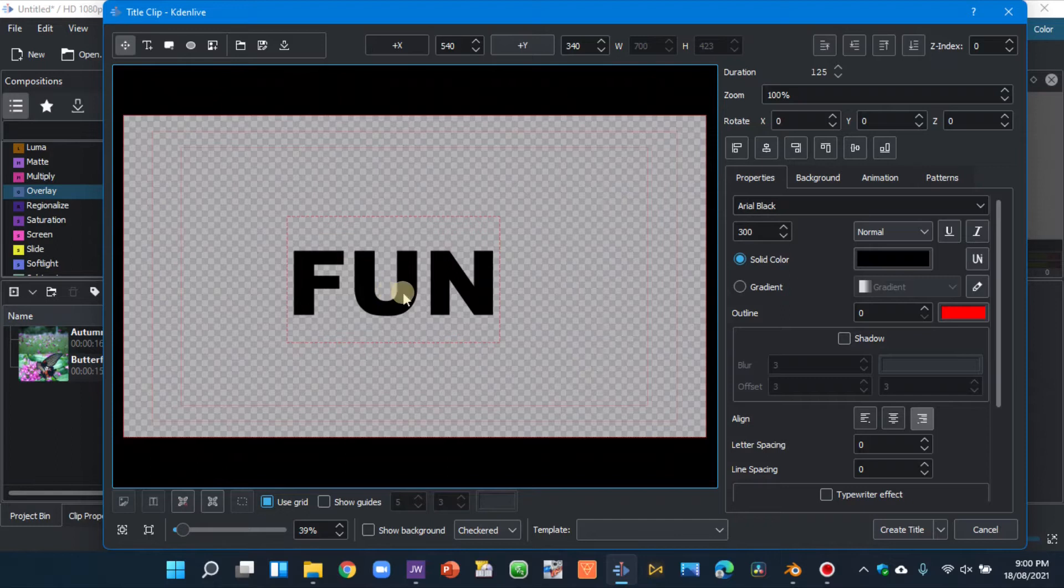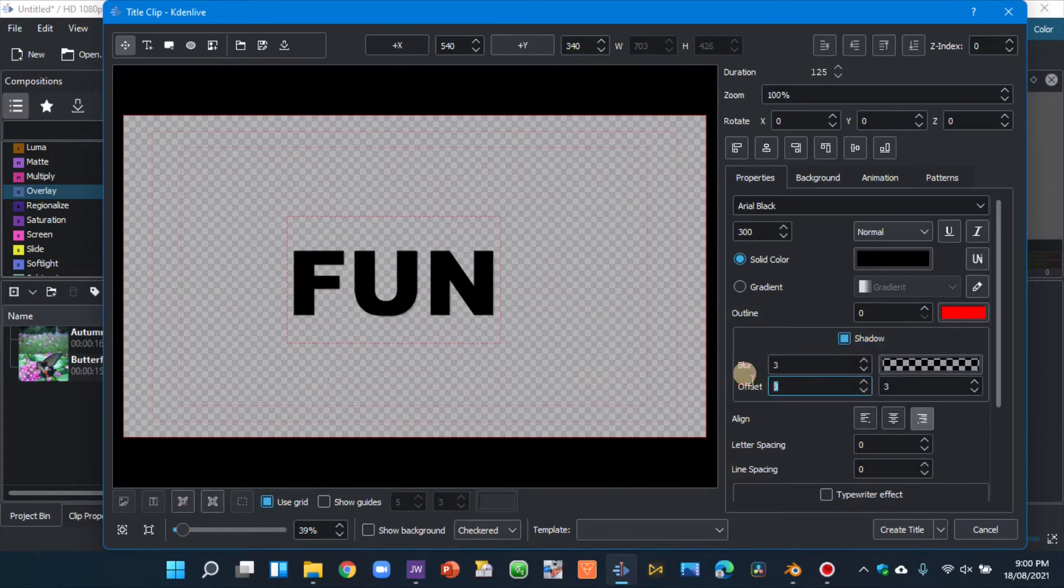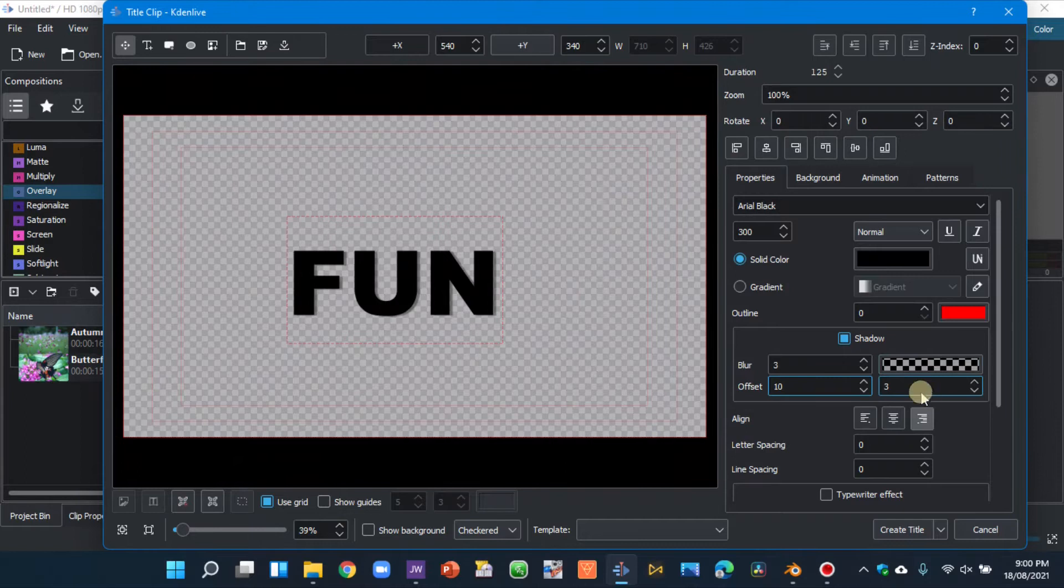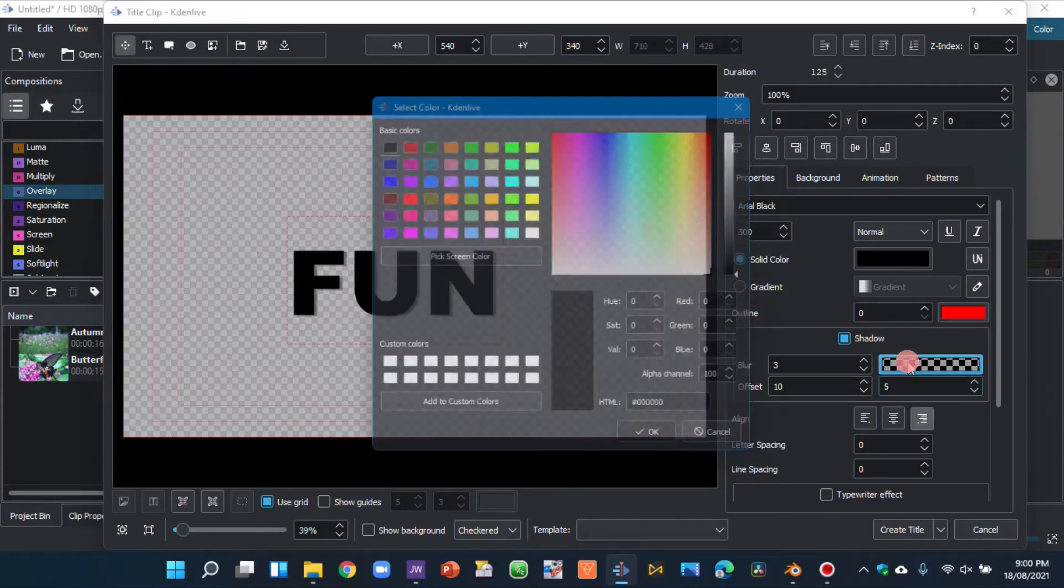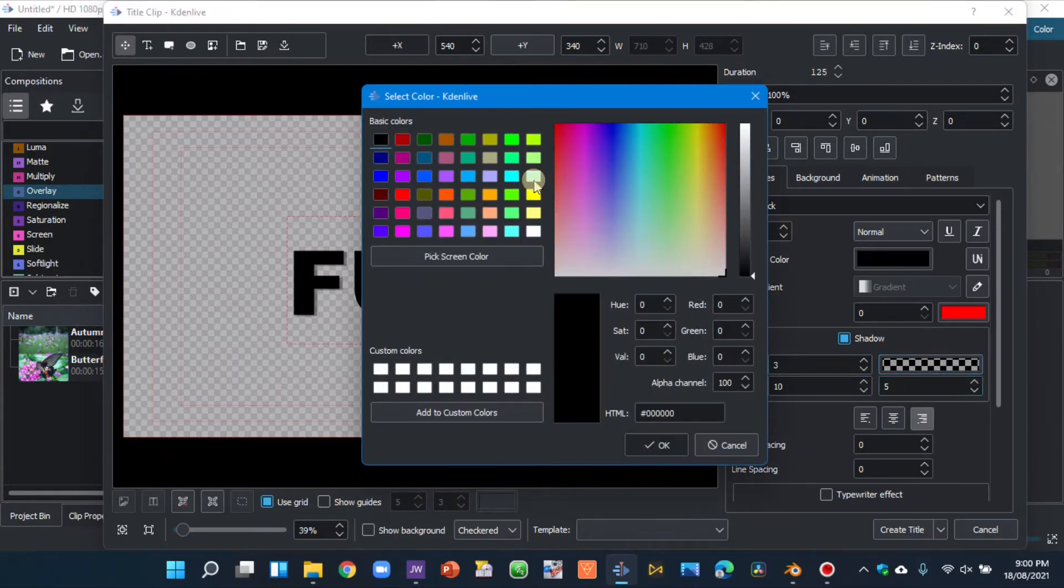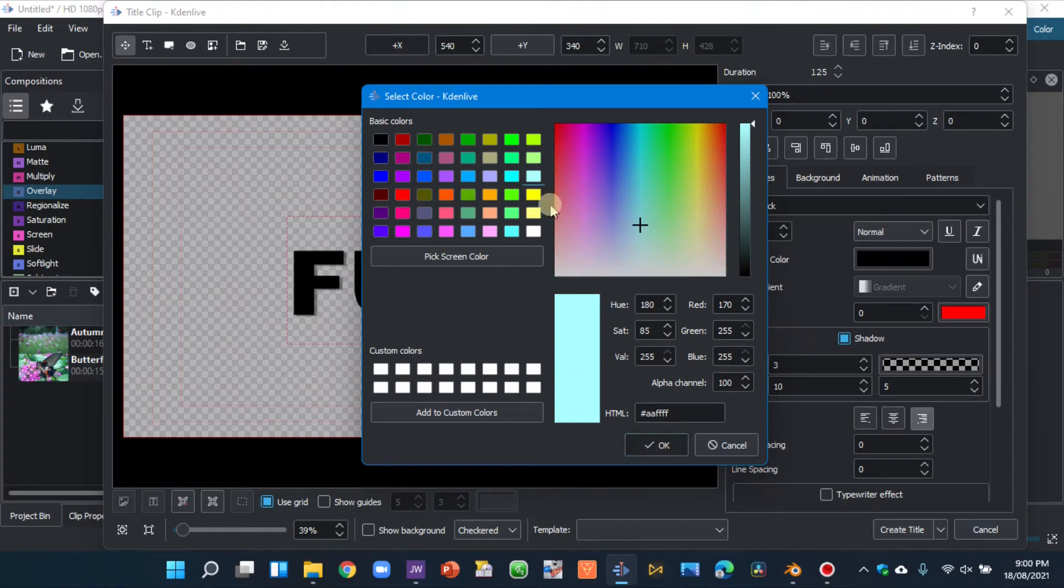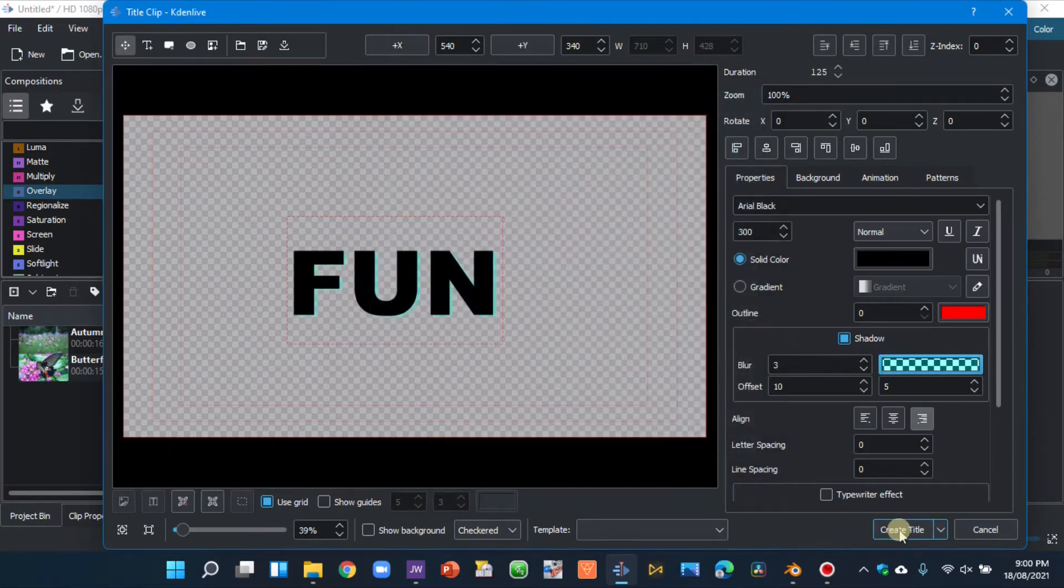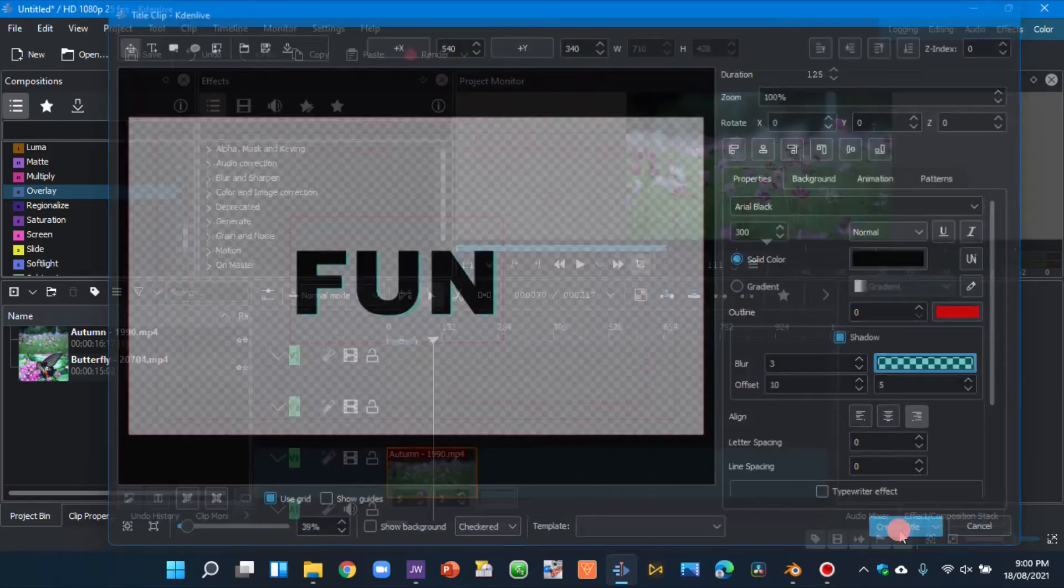So you're placing the text, let's go to the shadow. Here in the offset, let's type 10, 5 here, and then change the color to any color that you want to, and then click okay. Now let's create the title.